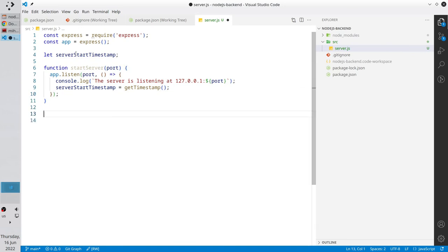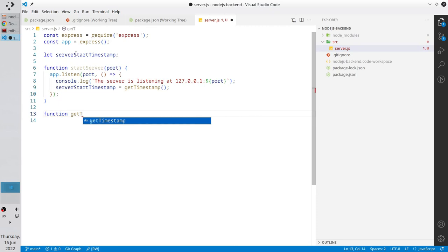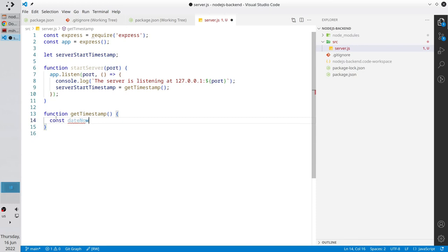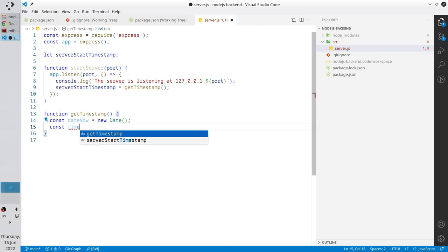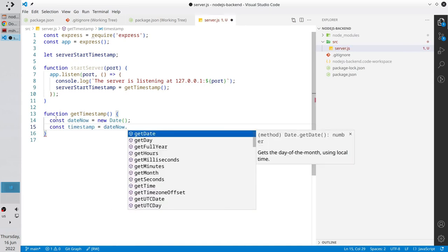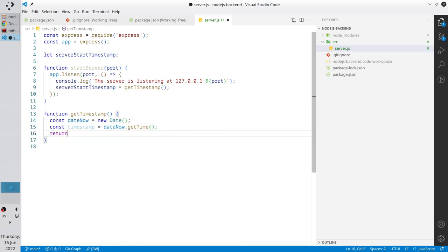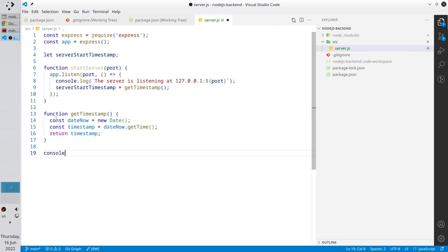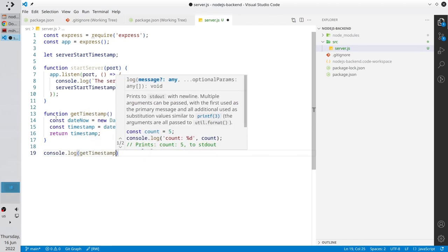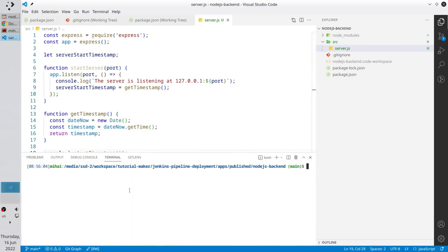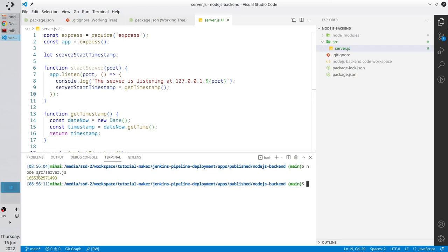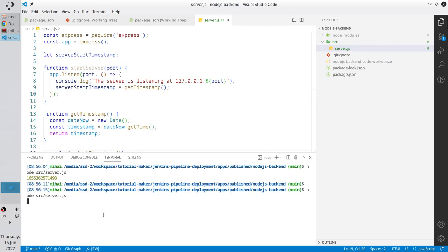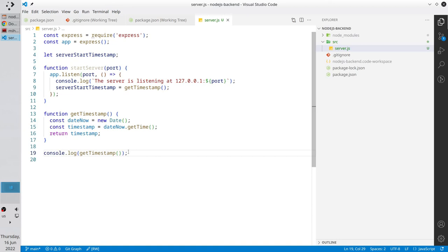I will create the 'getTimestamp' method: 'function getTimestamp()'. We need the date now — 'const dateNow = new Date()'. We need the timestamp of the current time — it is 'dateNow.getTime()'. And we return the timestamp. Let's check if timestamp works — call the method with 'console.log(getTimestamp())'. Open the terminal and write 'node src/server.js'. Here is the timestamp — it means the method works. Calling again shows another timestamp. I close the terminal and delete the test line.